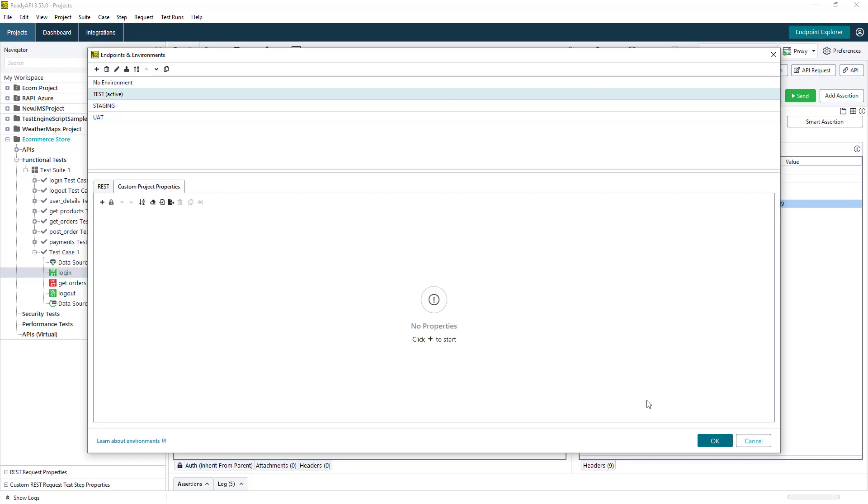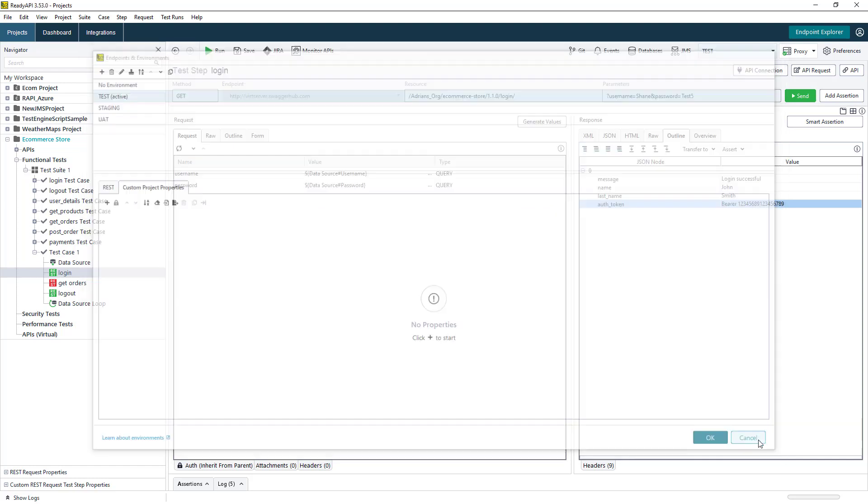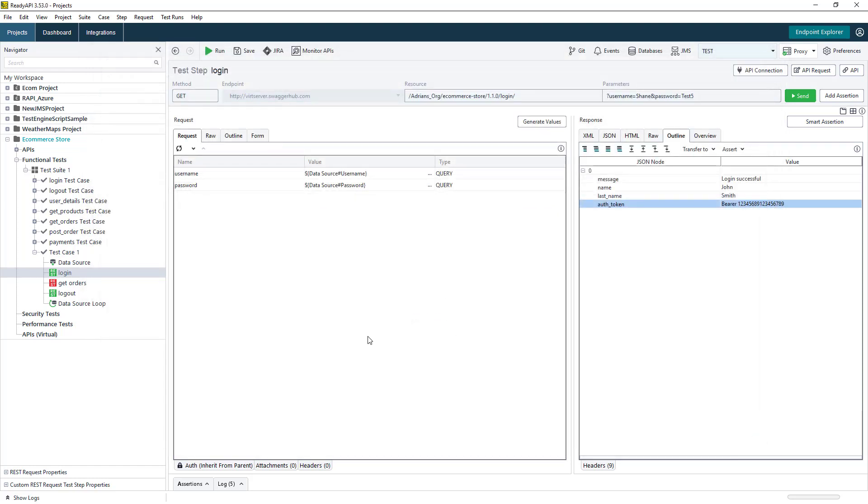All of the functionality previously shown allows users to create complex end-to-end API testing workflows in a low-code environment that can then be incorporated into their CI-CD pipelines for test automation. Thank you for watching.